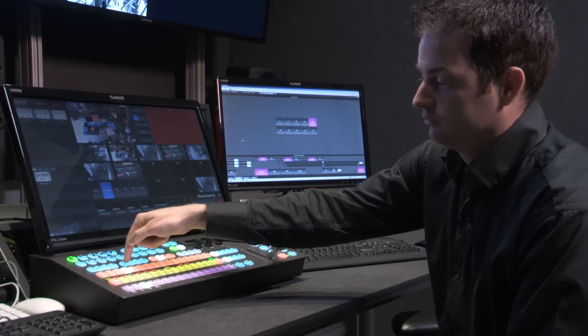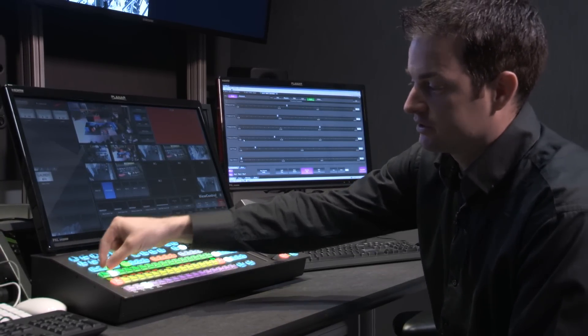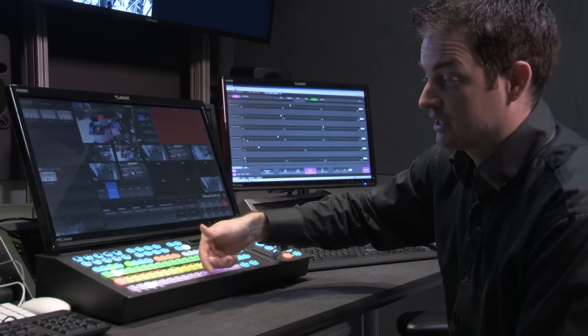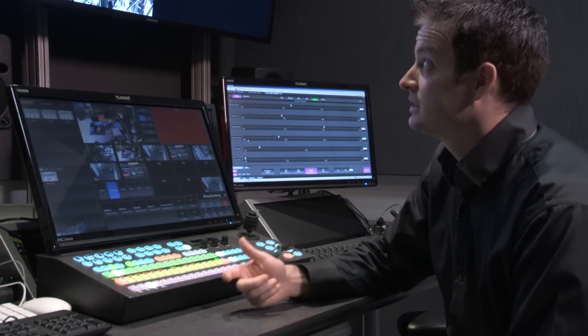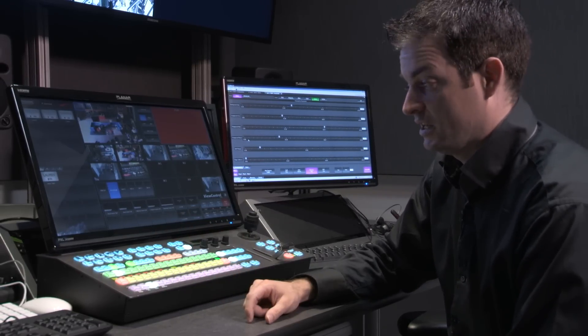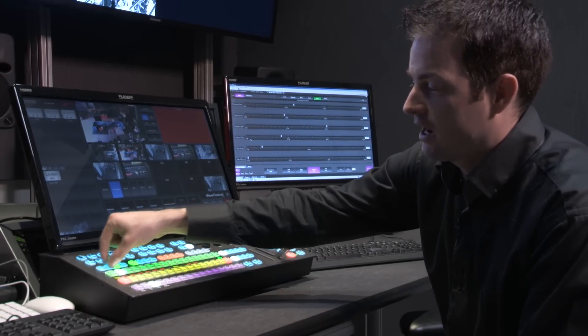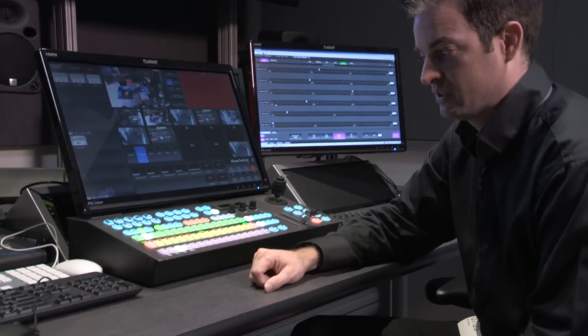So if I take key 1 and select it, not only does it delegate my row, so I can select the source that I want to place inside of that key, but it then highlights what the current key type is set to.